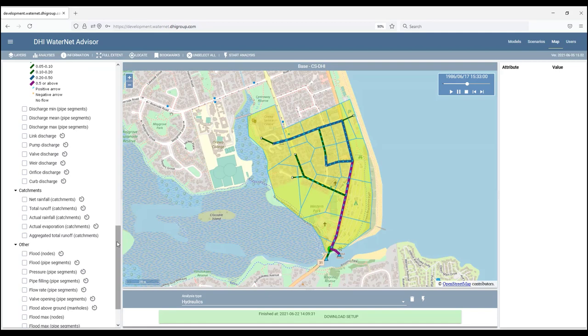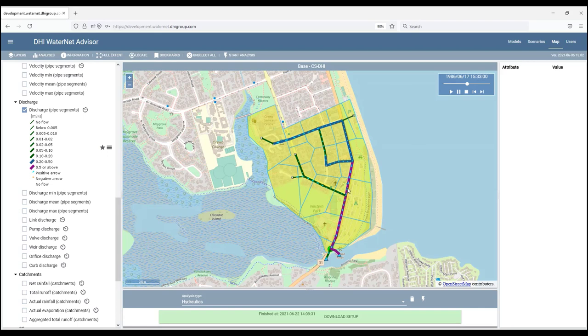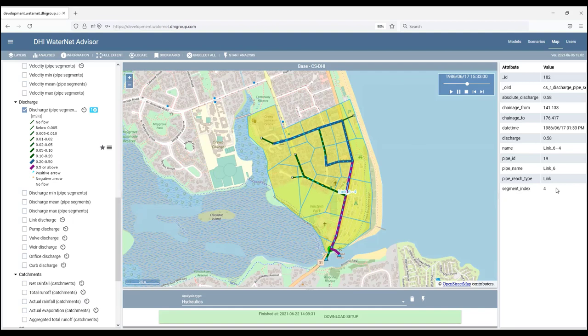To look at the results, we can view the results in the map, such as what we are doing now. We can also click the layer, and then simply click the pipeline or the node from the map. And the actual results, for instance 0.58 cubic meters per second at this specific time step, will be displayed in the information window here.